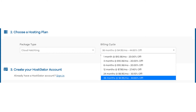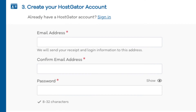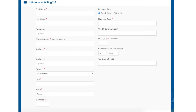Once you choose a hosting term, scroll down to the create your Hostgator account section. Enter an email address and password. Next scroll down to the enter billing info section and input your billing information. You can also choose to pay with PayPal if you wish.